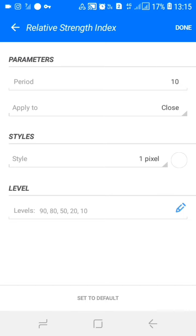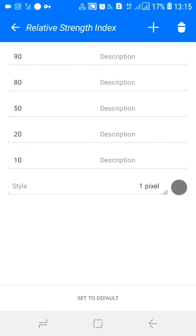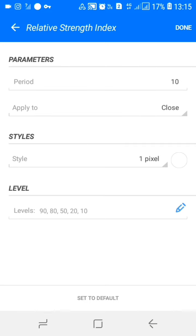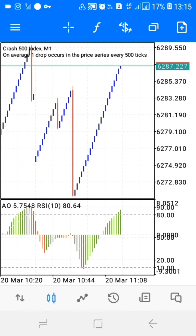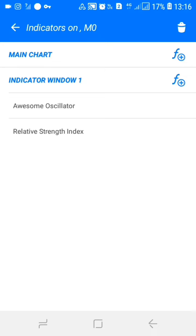Let's check the Relative Strength Index settings. We apply our period at 10, applied to close. Then our levels — a big note here: our levels are the most important key for the strategy. The levels we have are level 10, level 20, level 50, level 80, and level 90. Press done and you are done with your levels.